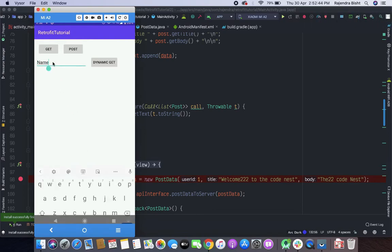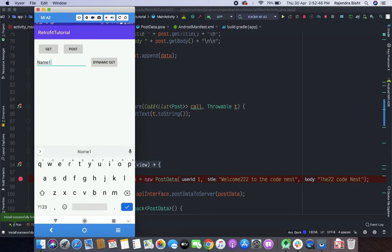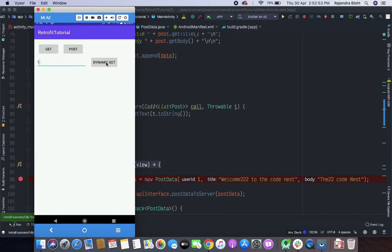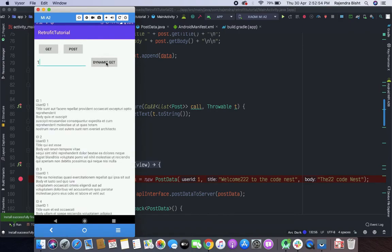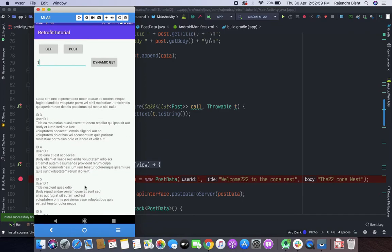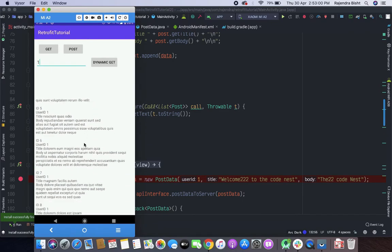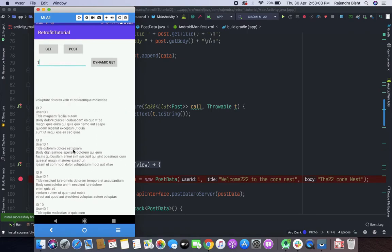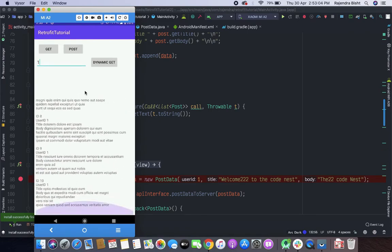Suppose here I am putting the ID 1 and pressing Get. There you can see that all the posts belonging to user ID 1 are returned here.